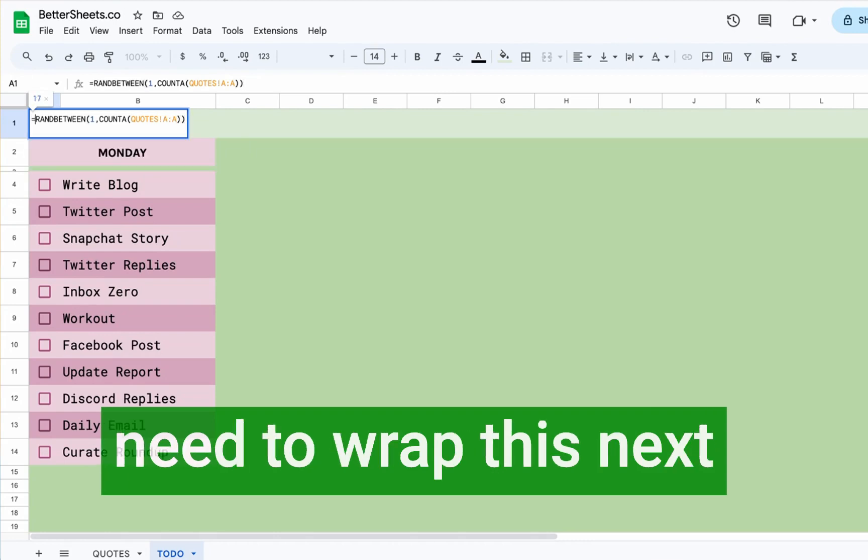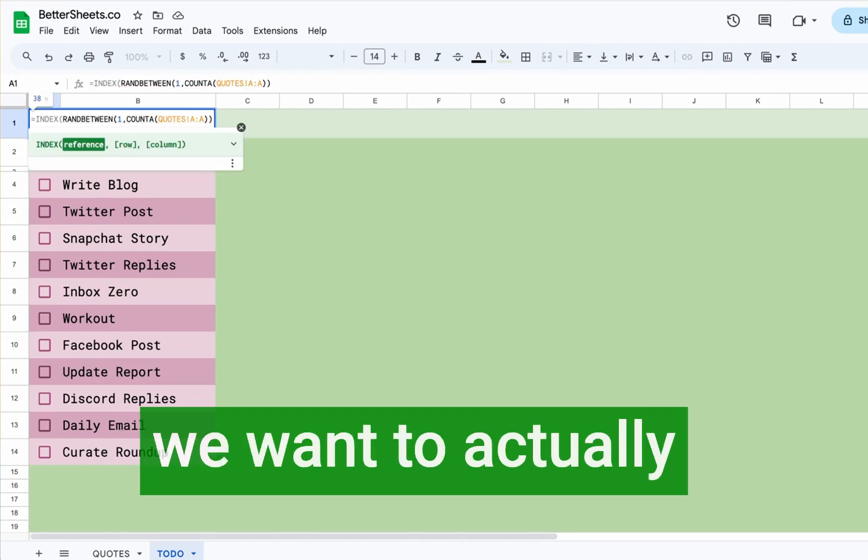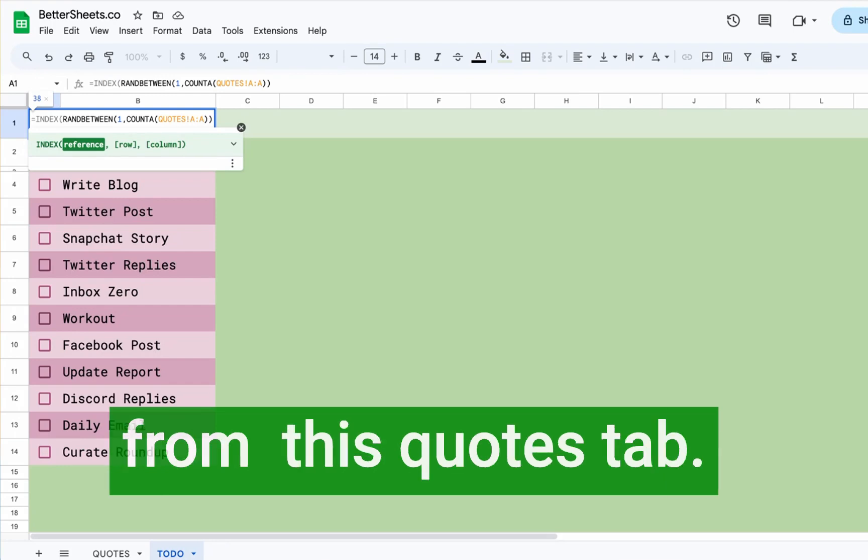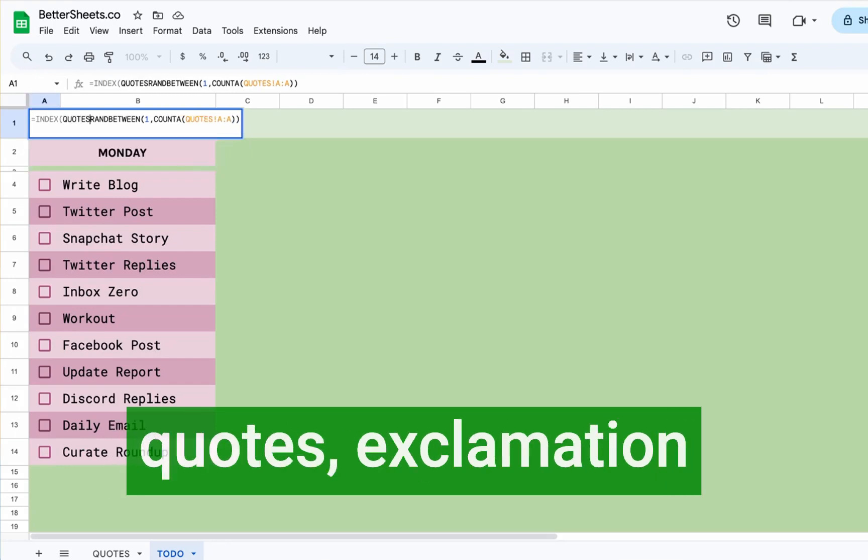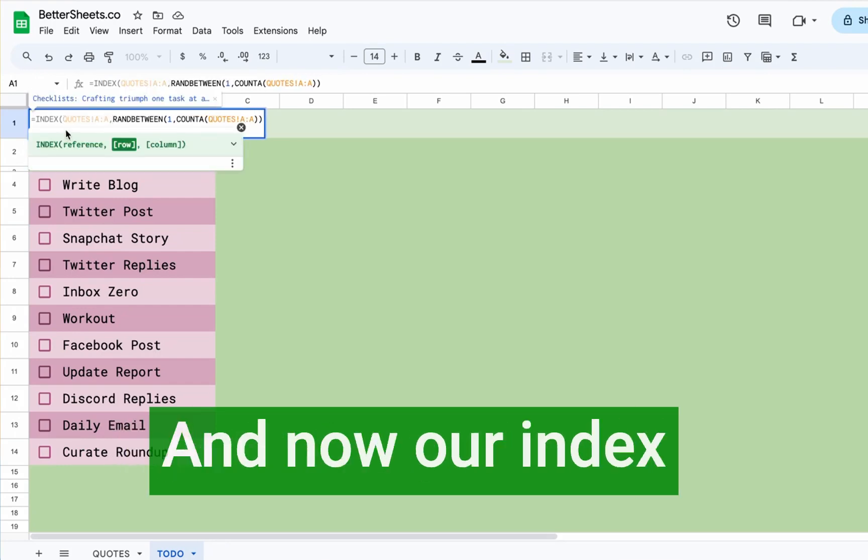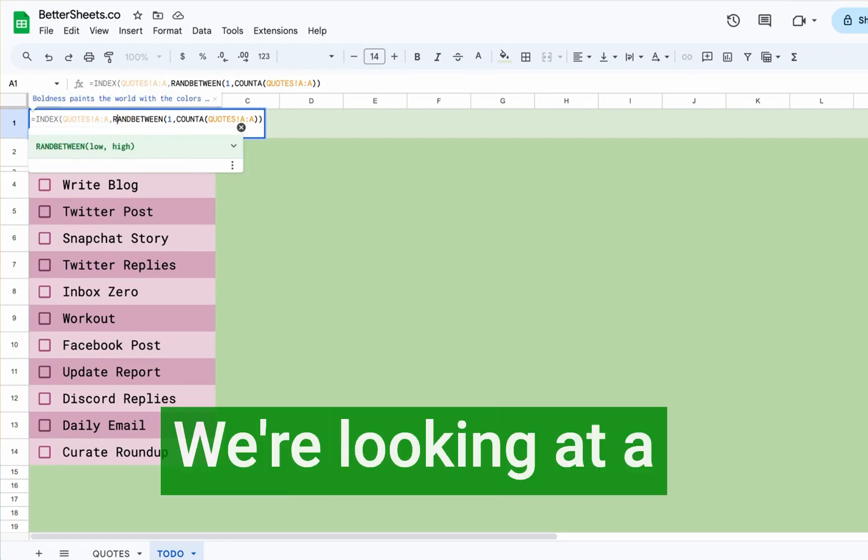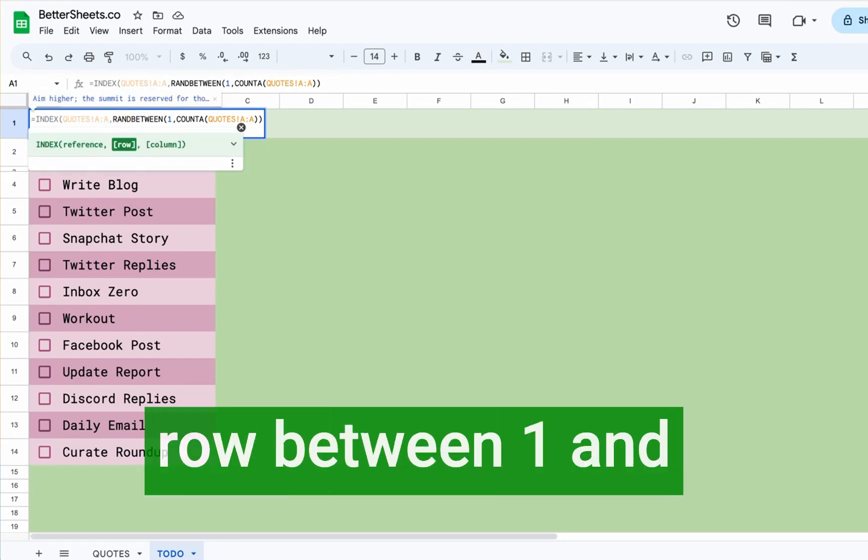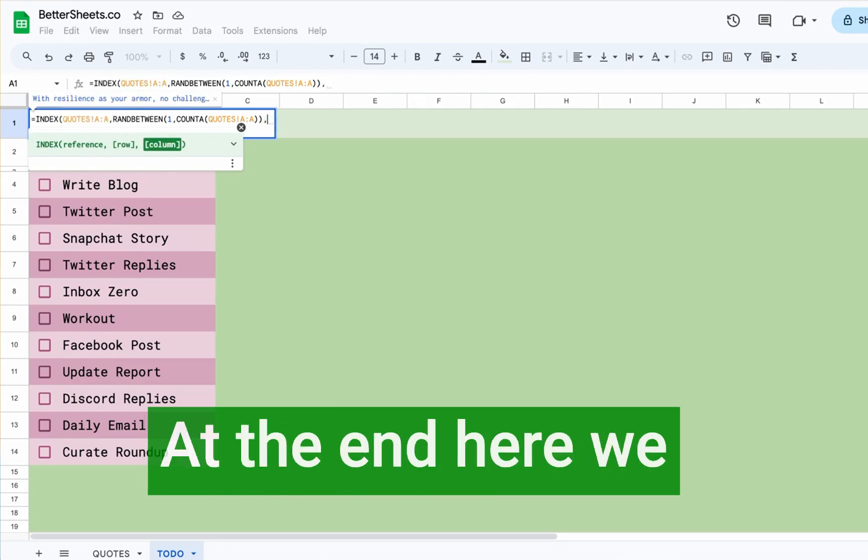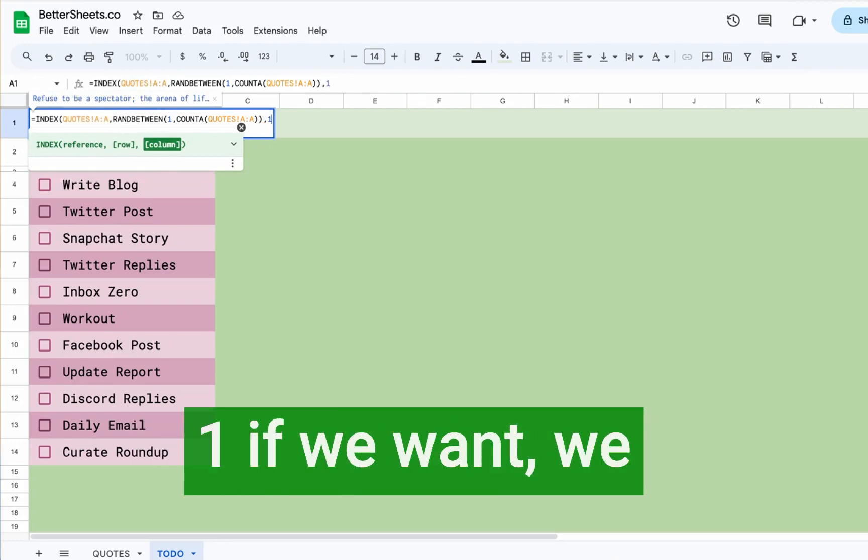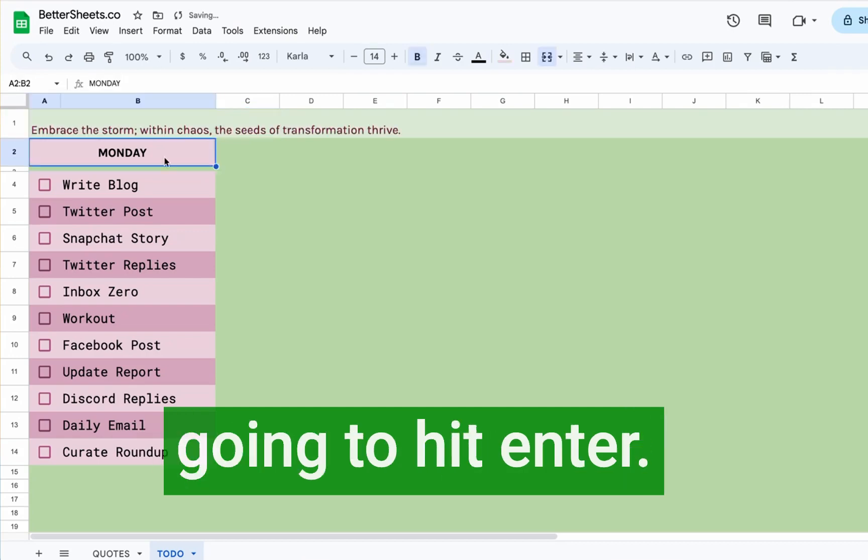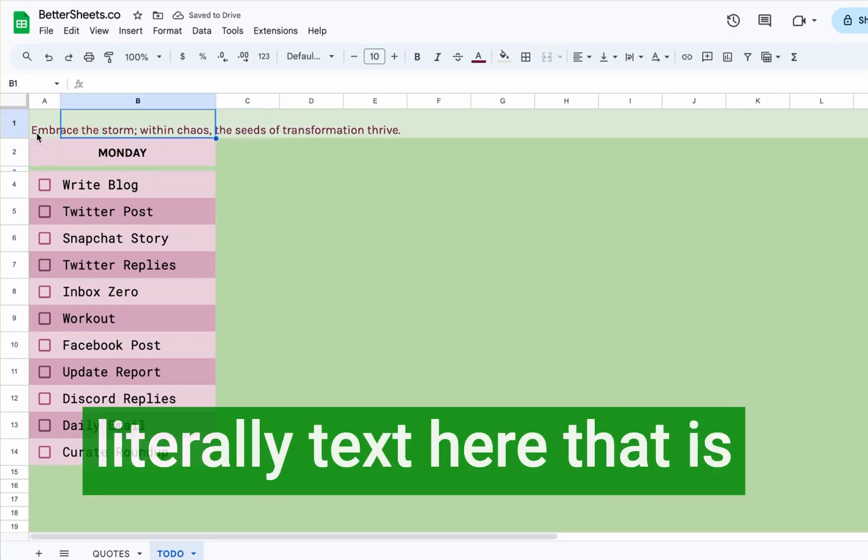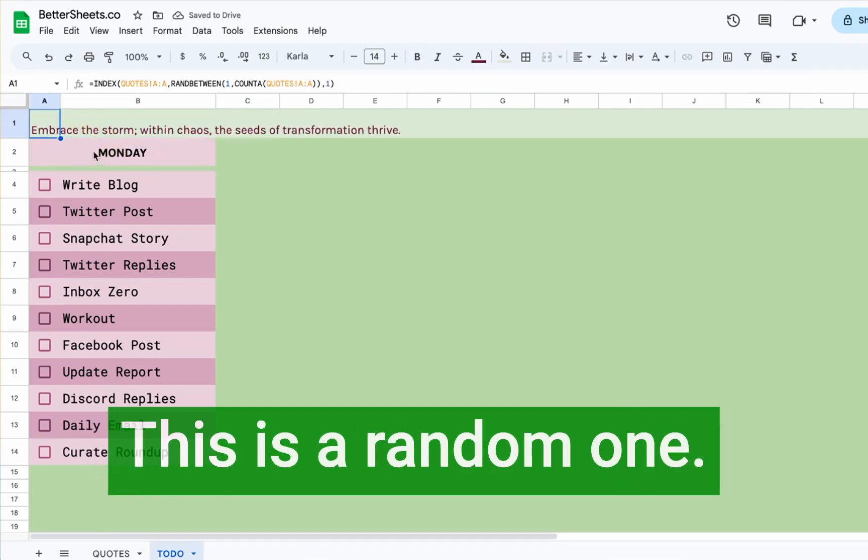We need to wrap this next with INDEX because we want to actually index or get a row from this quotes tab. So we're going to do quotes, exclamation point A colon A, and now our INDEX is referencing the quotes column A. We're looking at a row between a hundred that's random at the end here. We can add the comma one if we want, we have to, and now we're going to hit enter.